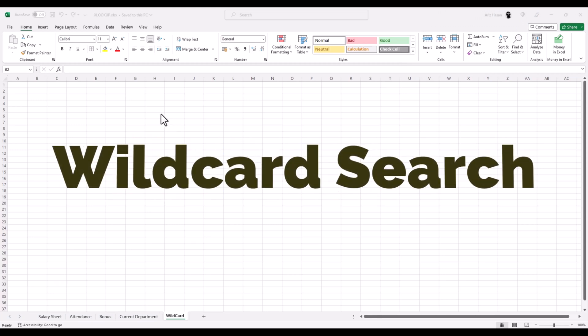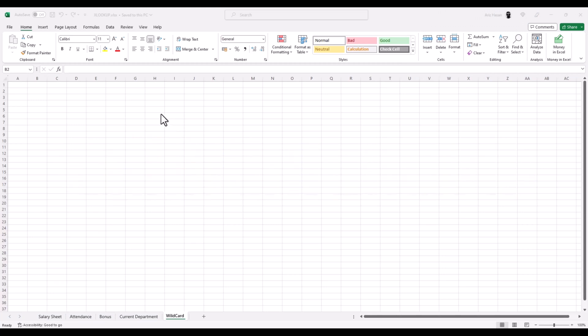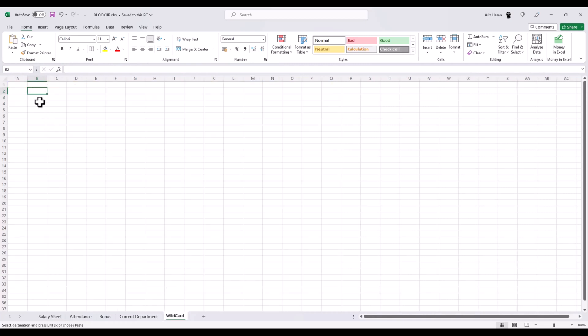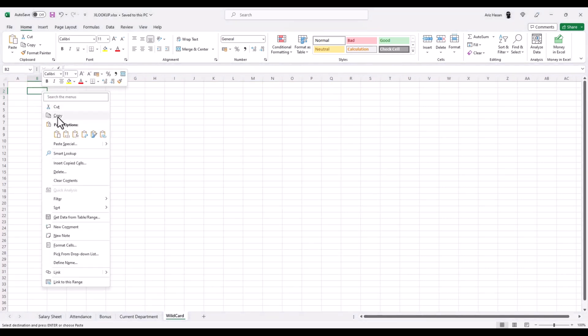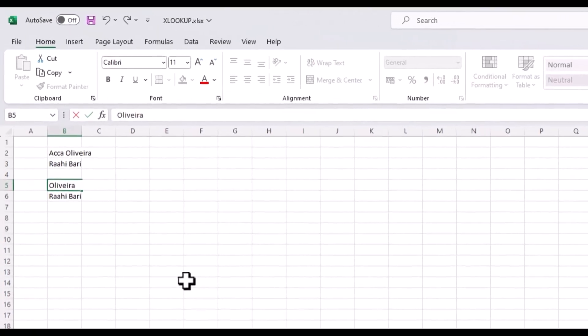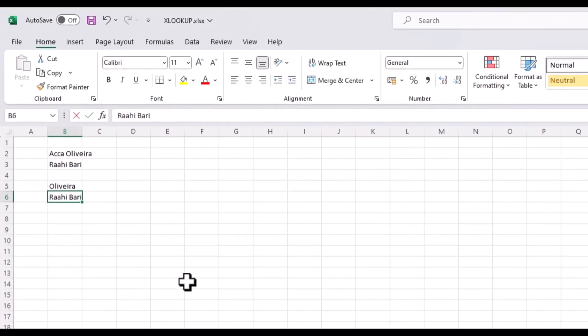Now that we have covered the biggies of XLOOKUP, let's check a really simple trick with this, which is also the last segment of our video. Let's say we only have either first or last name of an employee and we need to find his or her full name. Let's copy two names from our list on salary sheet and paste them here on two places.